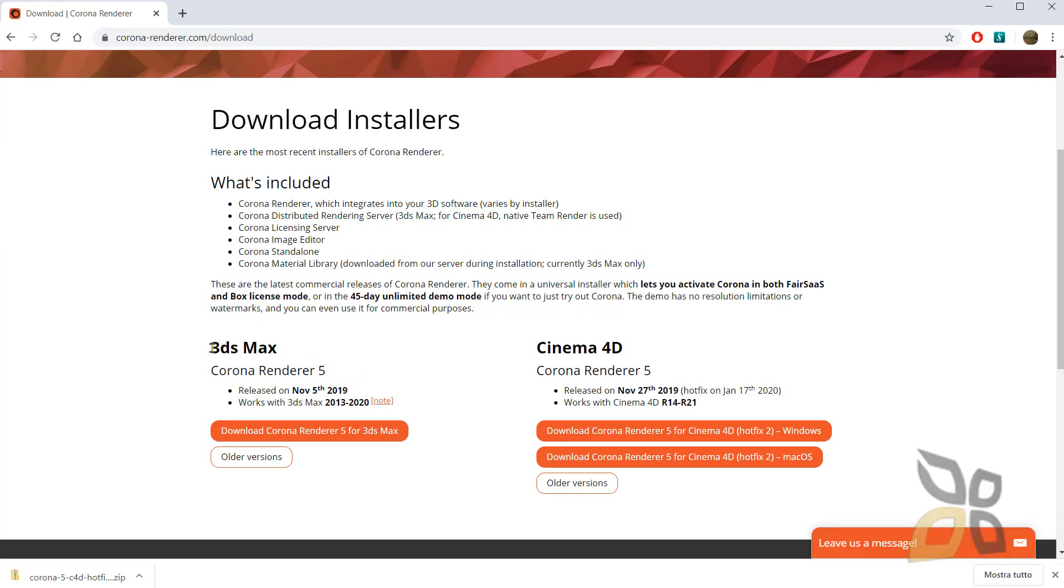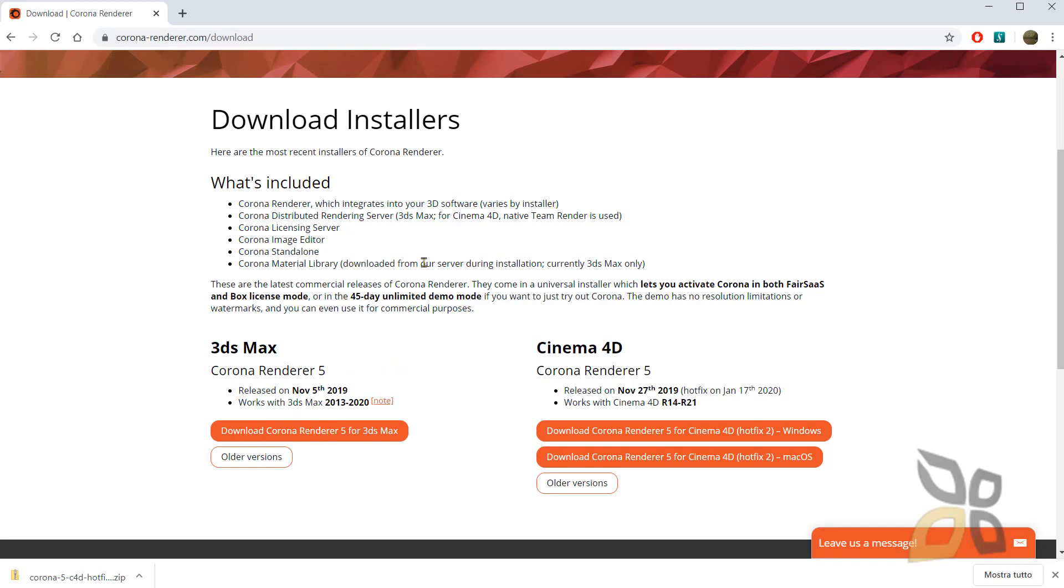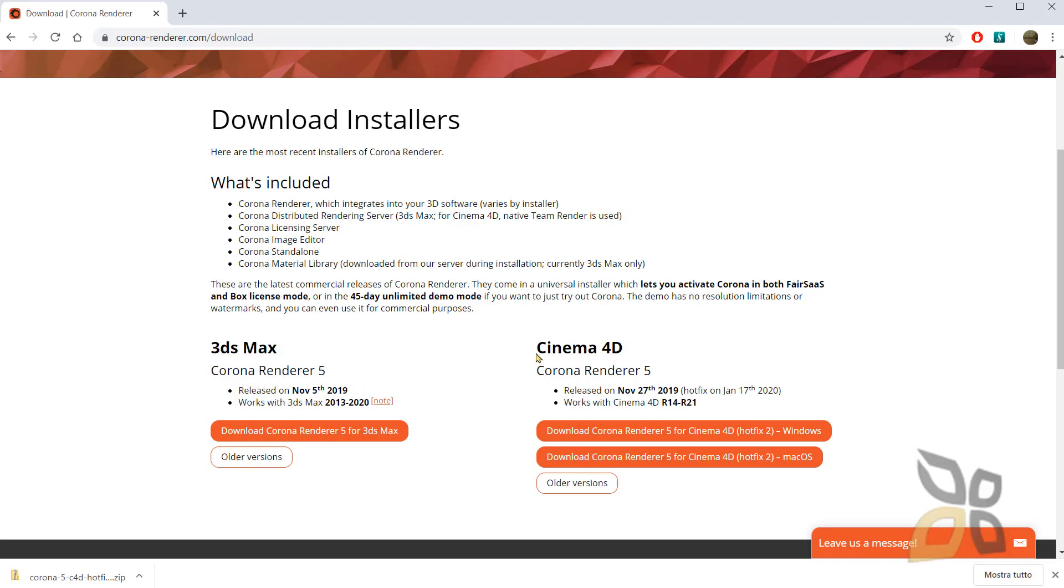This is the download page and as you can see Corona is available for two types of software. One is 3ds Max and the other is Cinema 4D so you don't have much choice. This is the number 5 version of Corona.